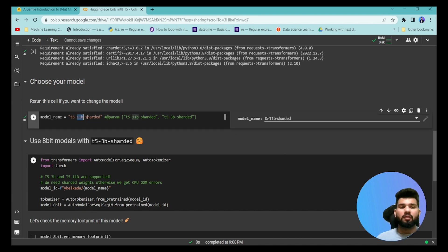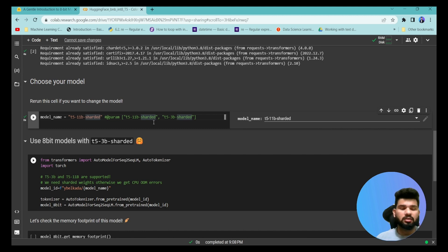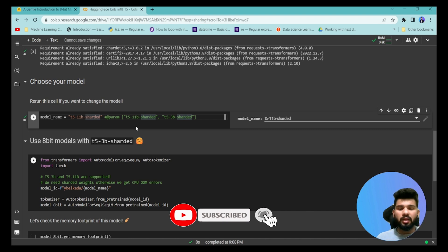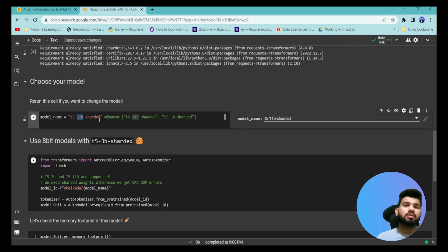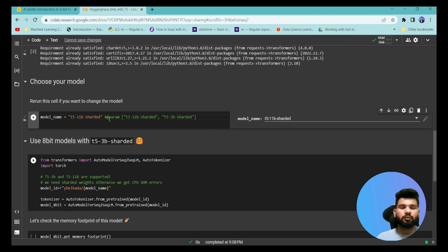We are going to use the T5-11B model, which is actually a 42GB model that cannot be loaded in the Colab environment because Colab only has about 12GB of GPU and 12GB of RAM available. Let's run this and then see how we can load this 11 billion parameter T5 model using some parameters so that it can be compressed into about 5GB or 11GB.